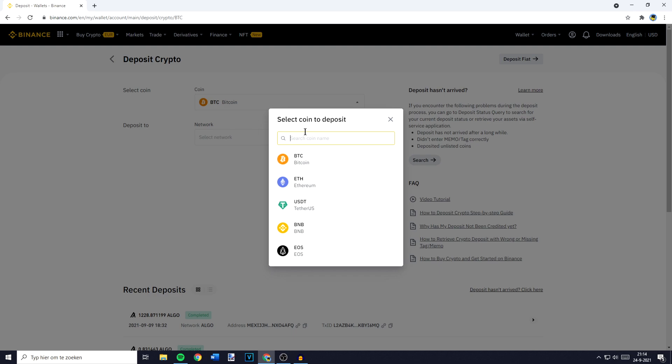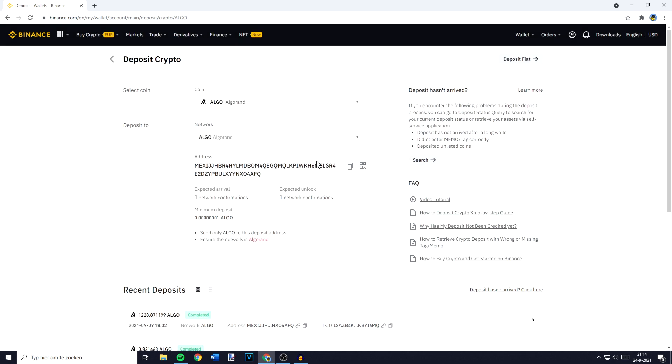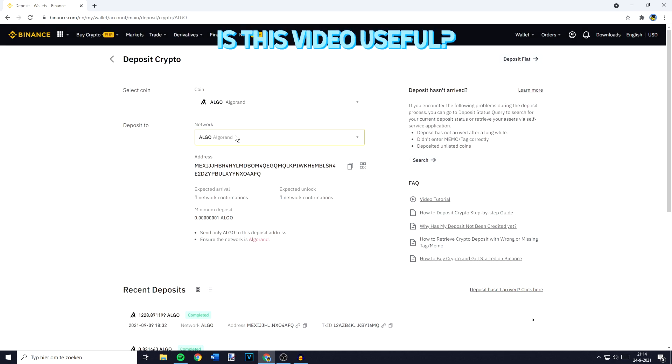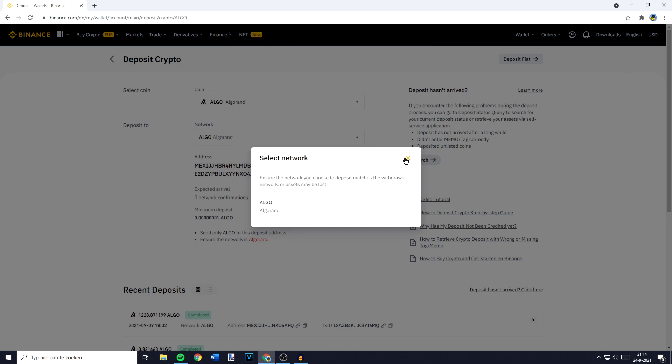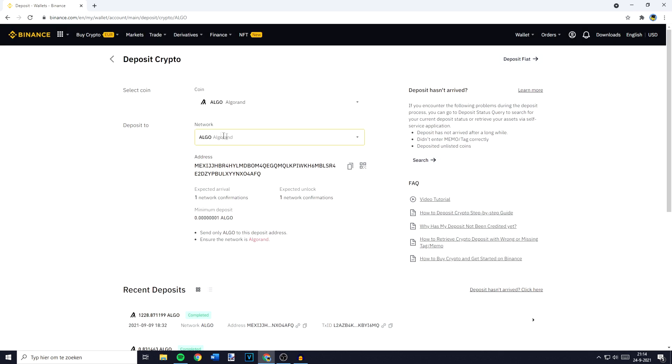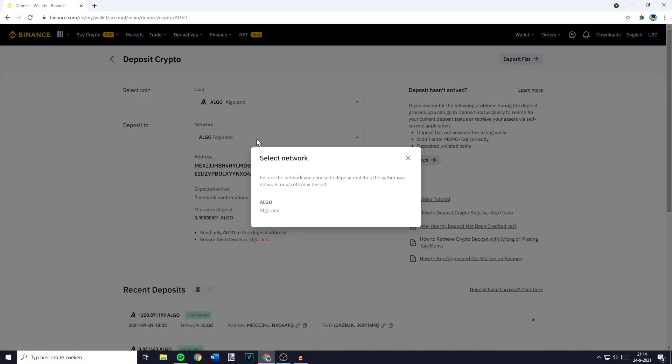So let's say I would like to deposit Algorand. I'll go ahead, fill in Algo and select Algorand. Now the network has been selected and if you want to change the network you're using you can do this by just clicking on the network button.